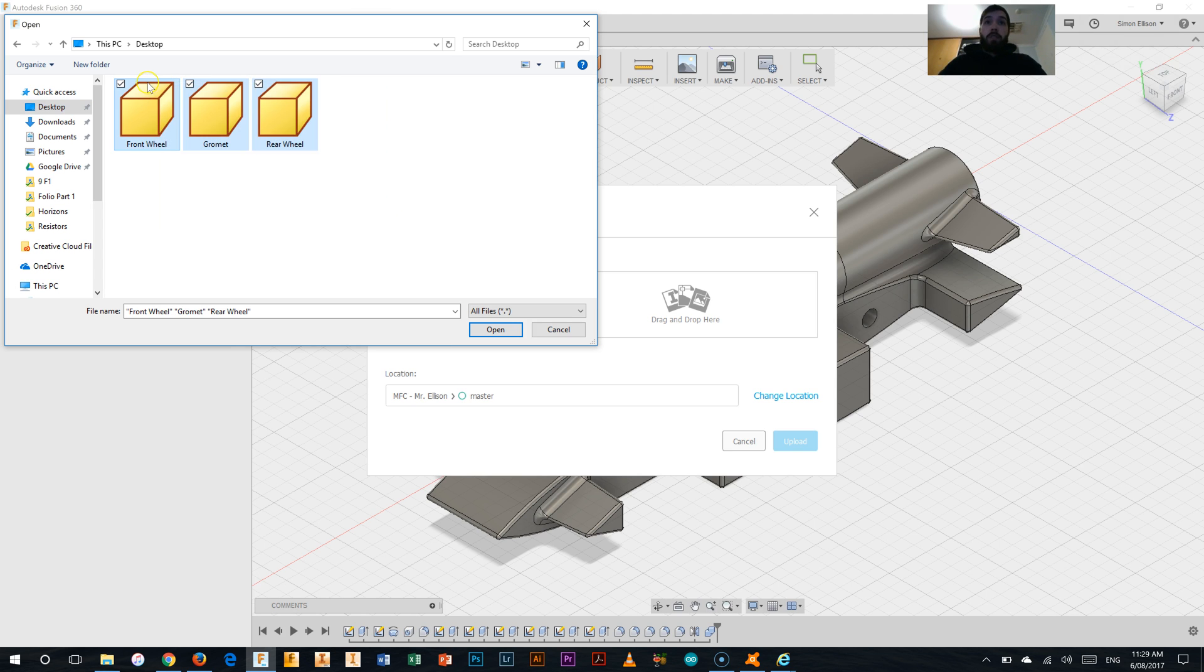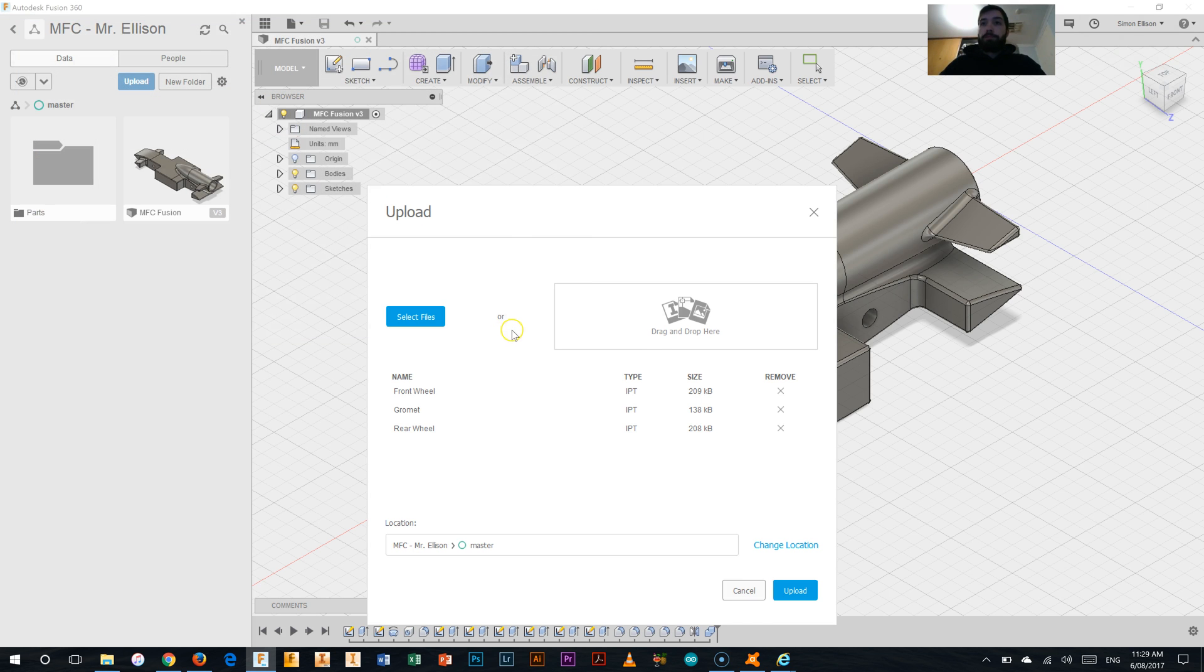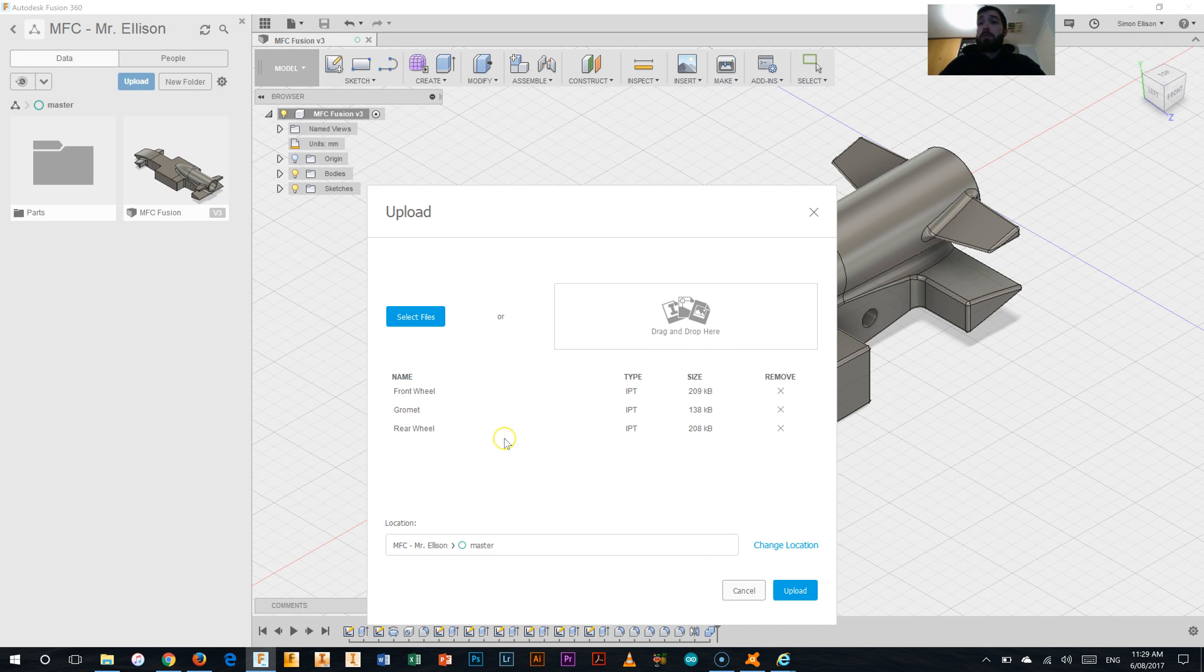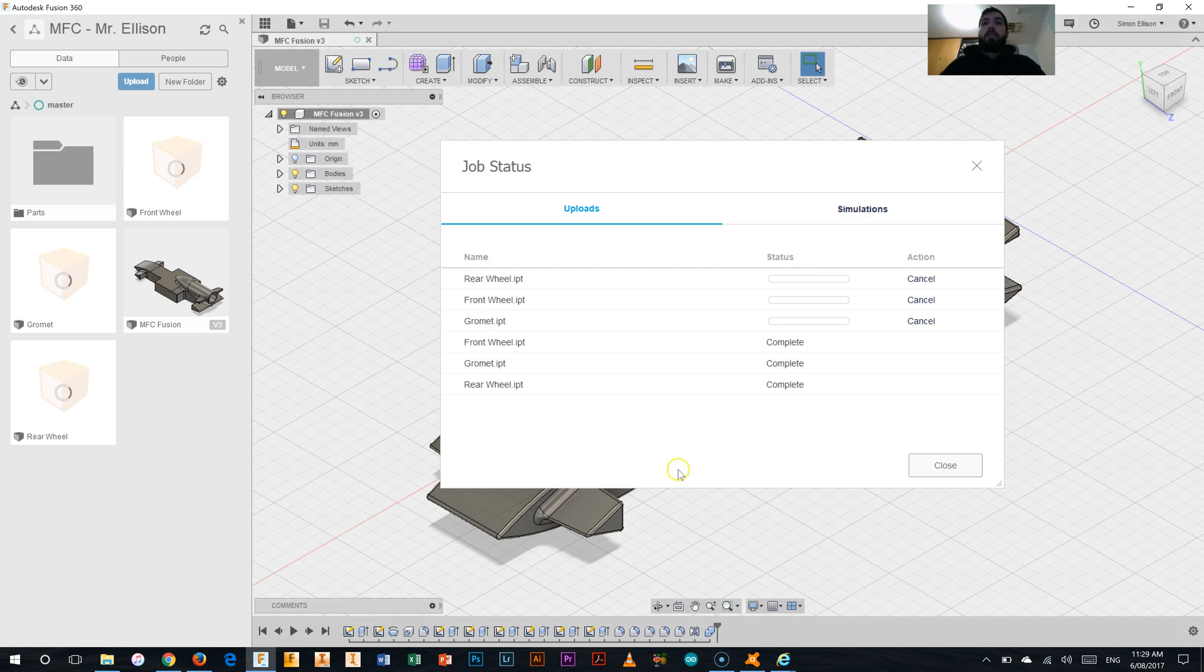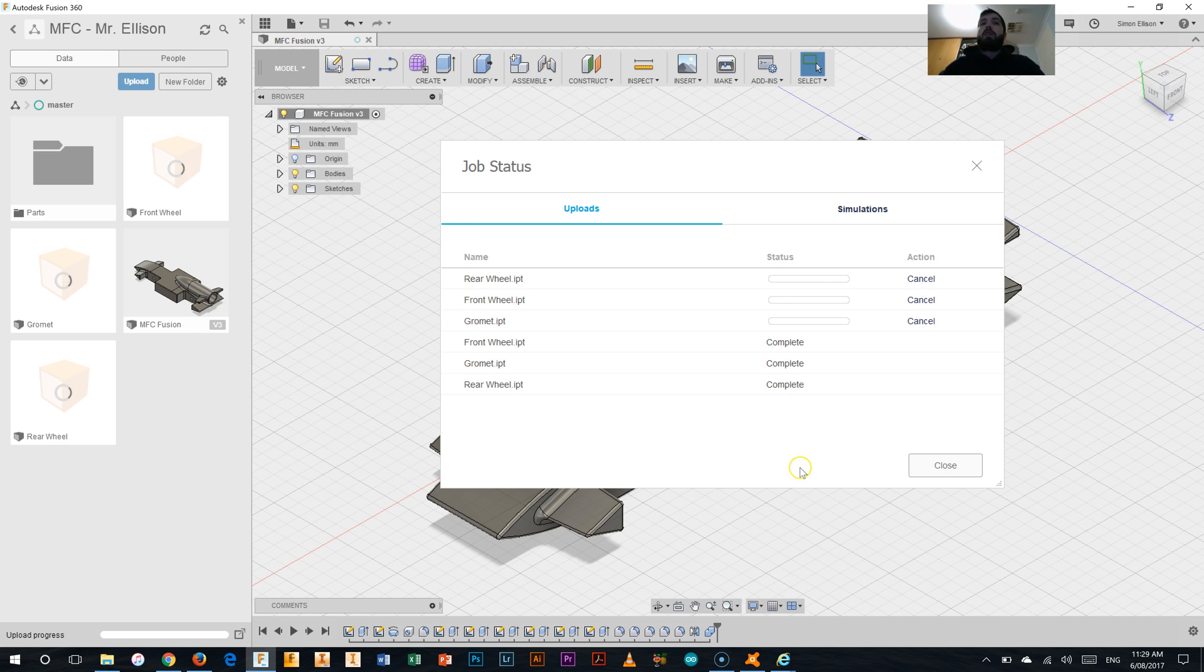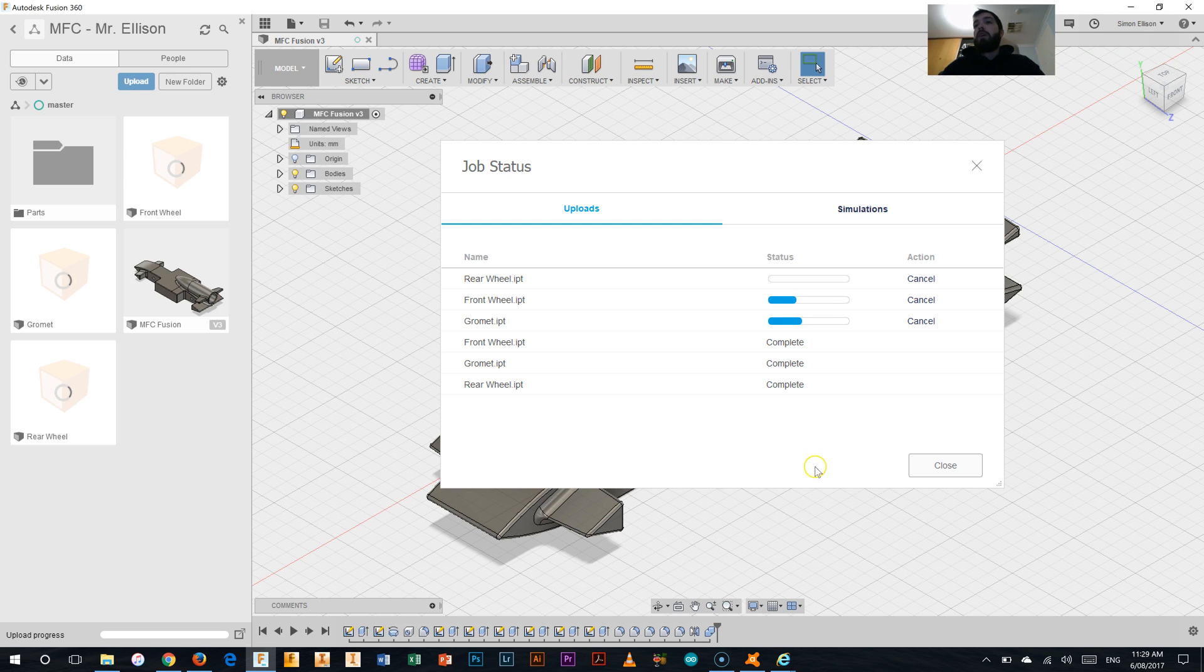I'm going to highlight all three of these and click the open button and you'll see it moves them through into the upload panel here. If we're sure that's what we want to upload which it is in this case, I'm just going to put it into the master folder so the main folder here for My First Car and then click upload. What will happen is it will go through and it will upload those three files. Now this may not be a particularly quick process, it might be super fast, it might take a little while, it just depends on how fast your internet connection is.